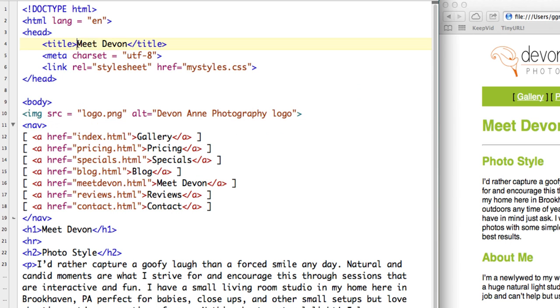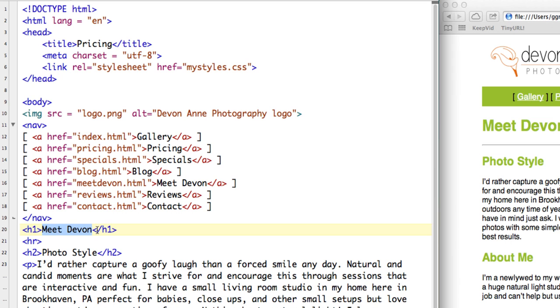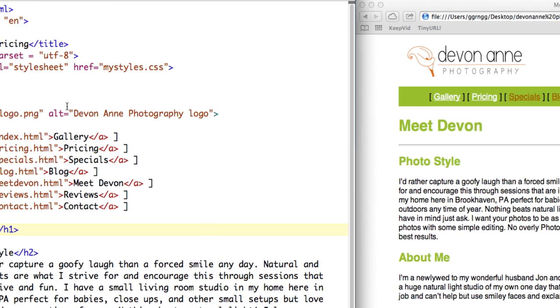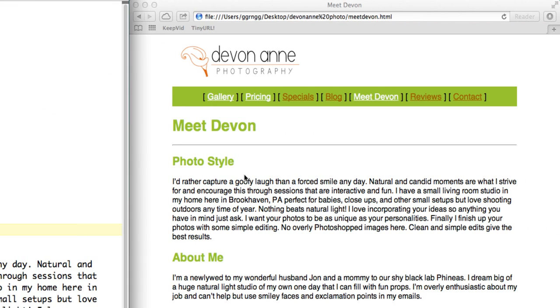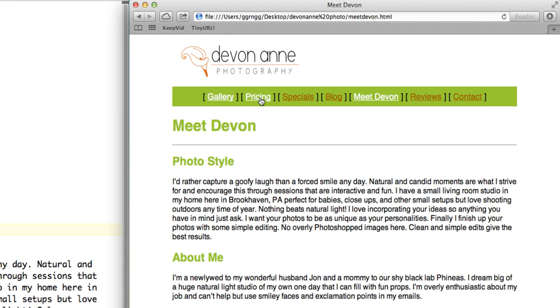So what I'll do is I'll just change this quickly. I'll say Pricing and instead of Meet Devon, let's say Pricing. So if I have this saved and now I come back over here, I can go to Pricing and we can see that we made it to the Pricing page.